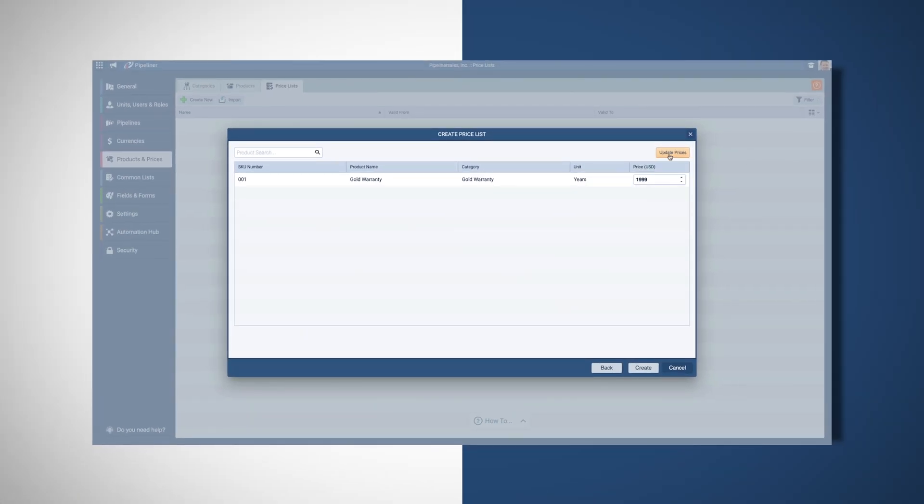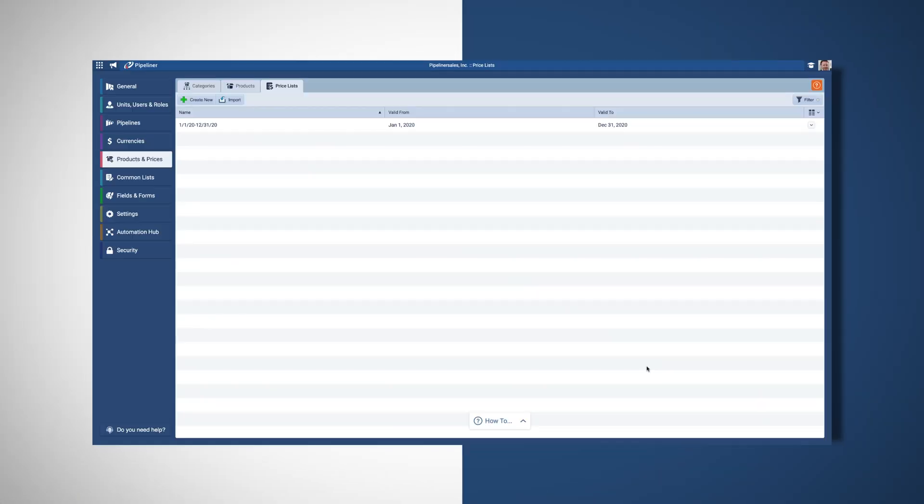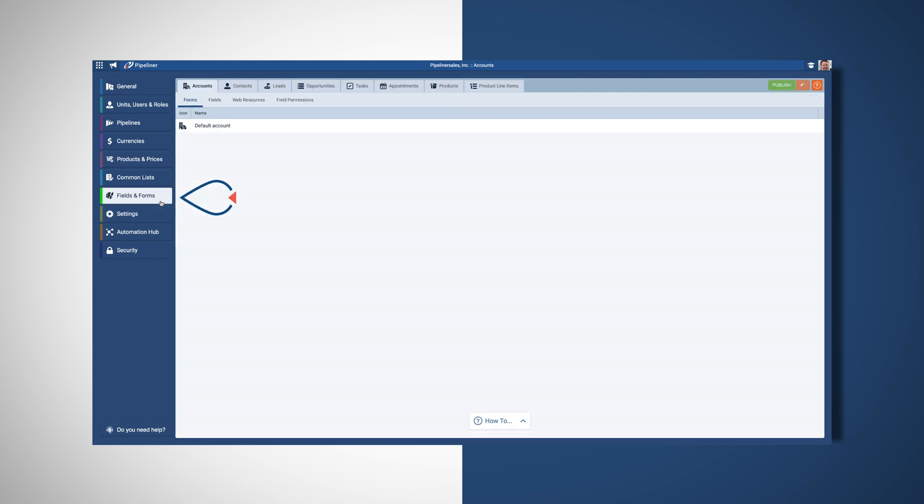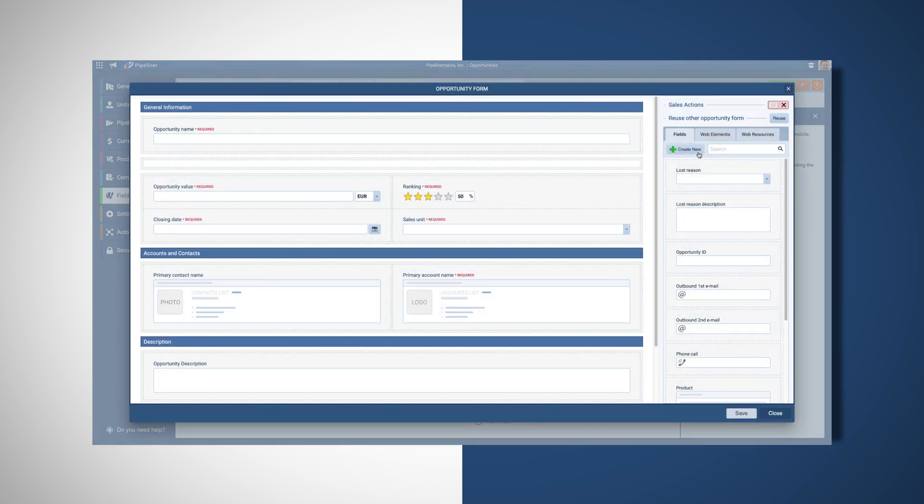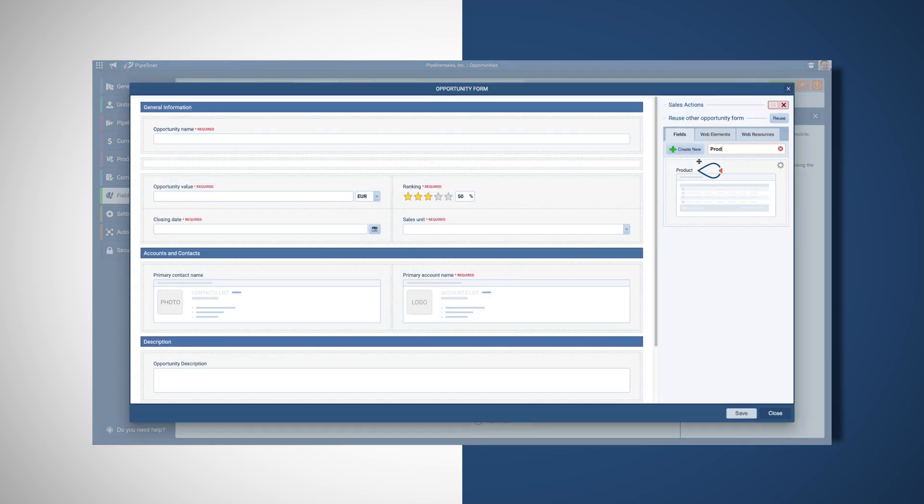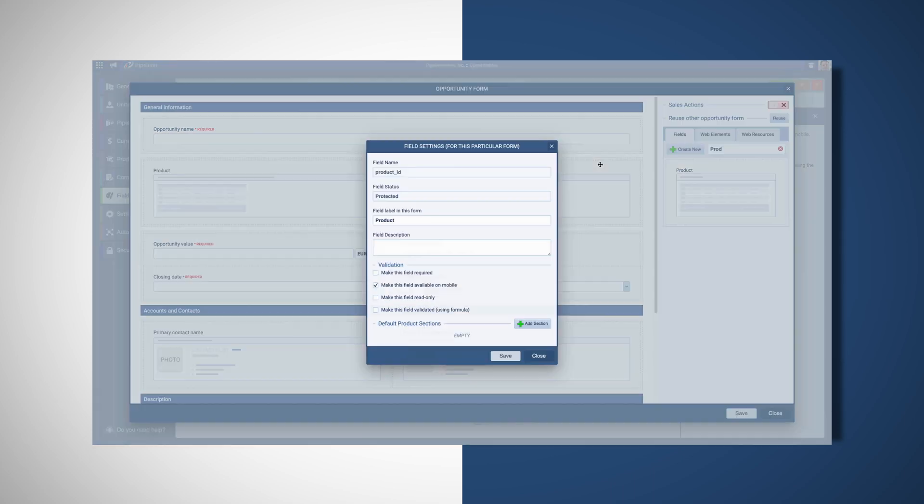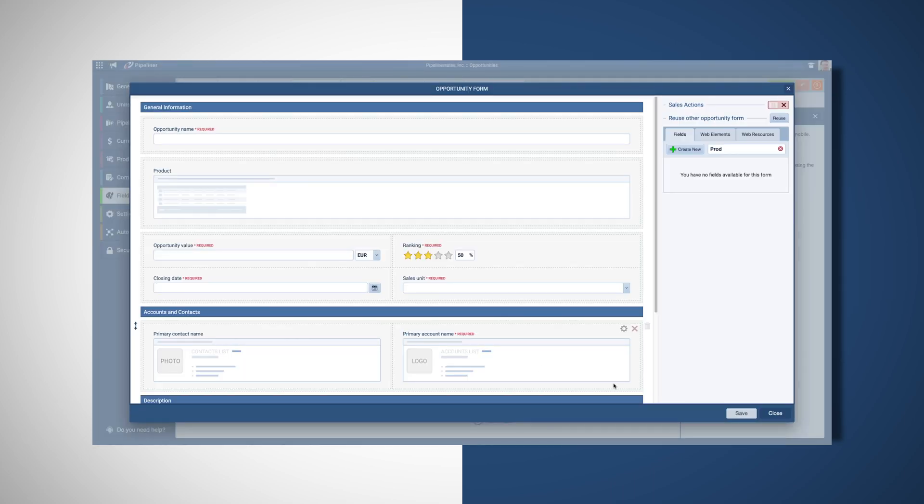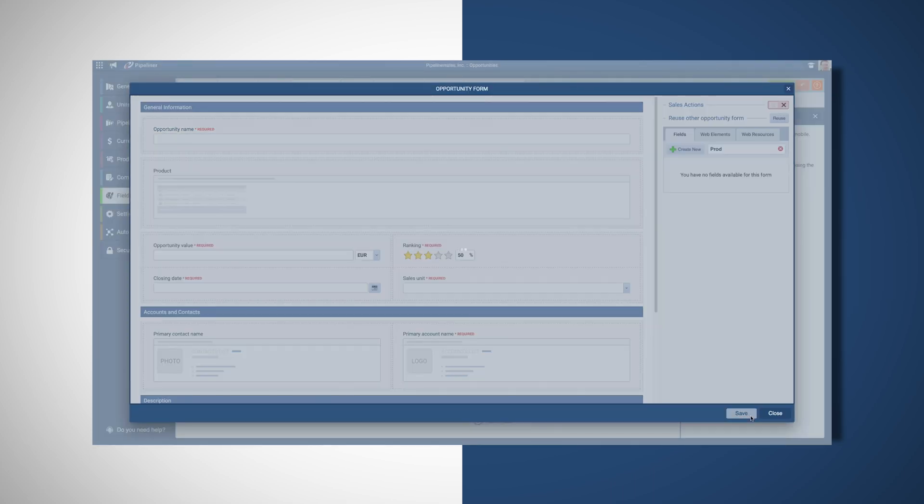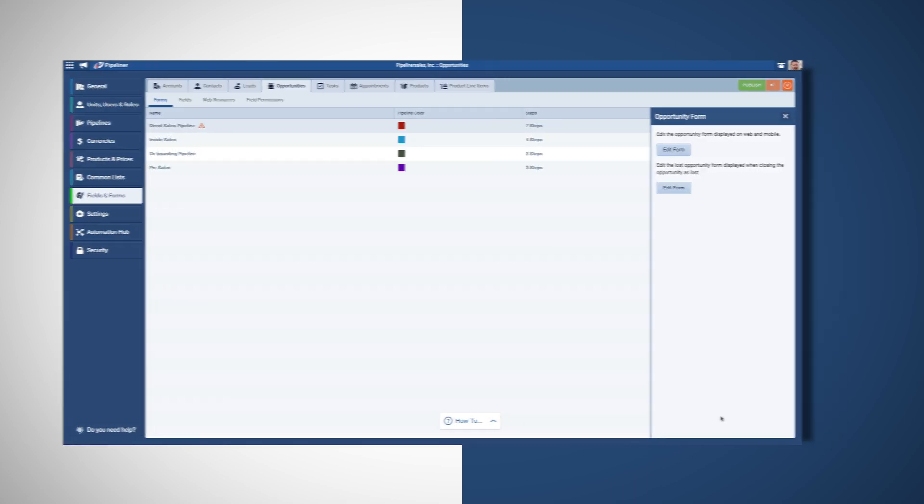Once all your products are successfully added, you need to add the products grid to the opportunities forms so that your users will be able to select products for their opportunities. This is done by editing the opportunities form and adding the products grid to all pipelines where I want to make our products available.